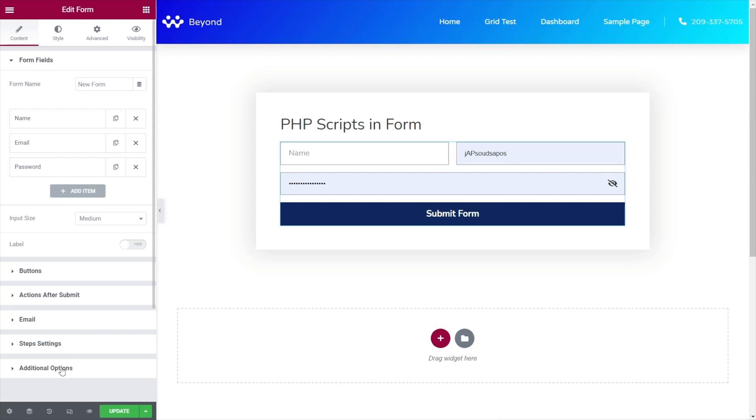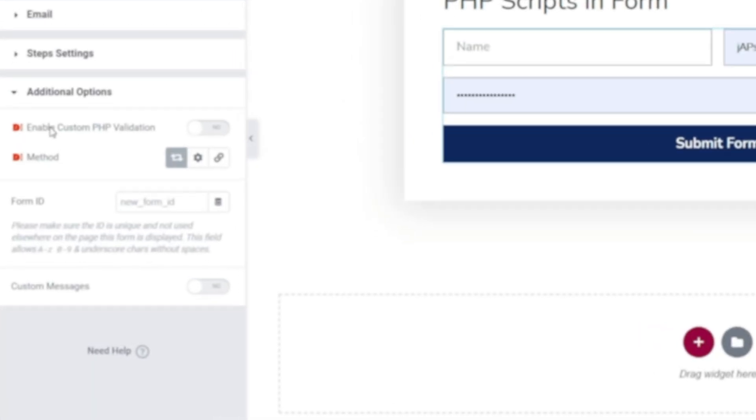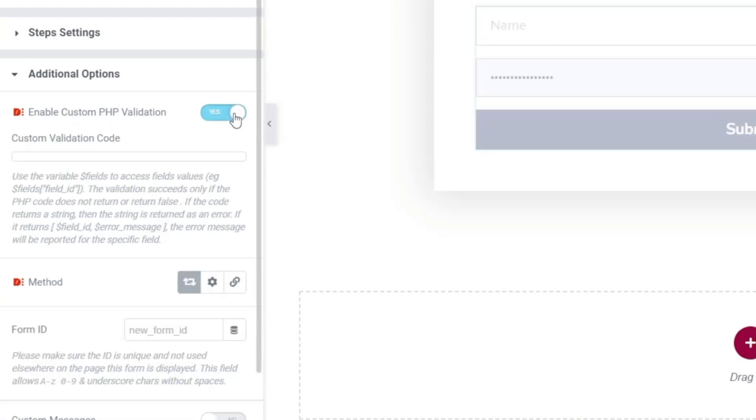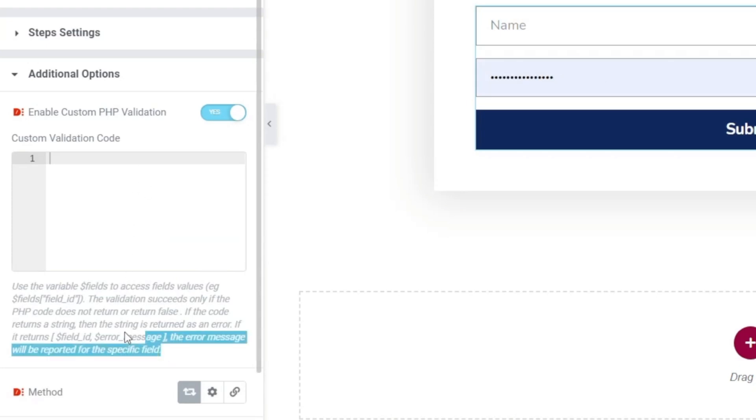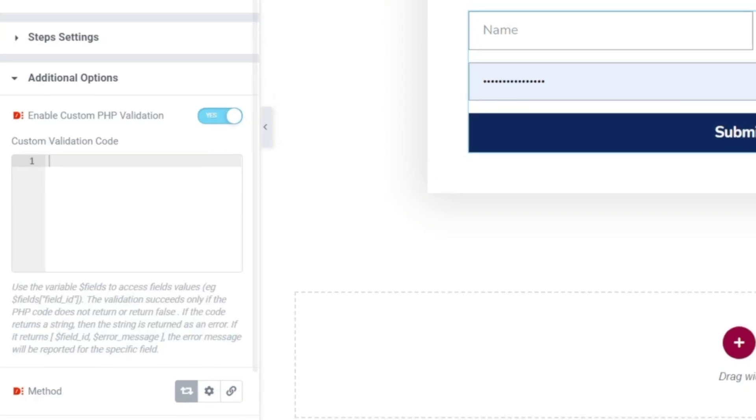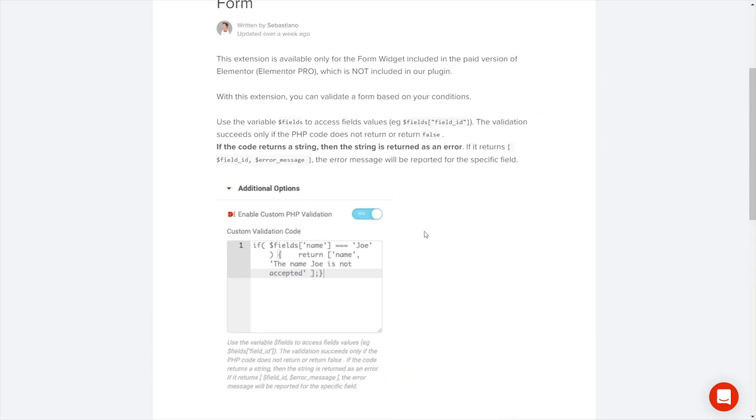Next we need to come down to the additional options. Open that up and you see we have a setting inside here called enable custom PHP validation and that's the feature we're going to be using. So we'll enable that. That opens up a custom validation code box and it also tells us underneath basically how to use the format and it's pretty much the same as what we saw at the top where it tells us what format to use this information in.